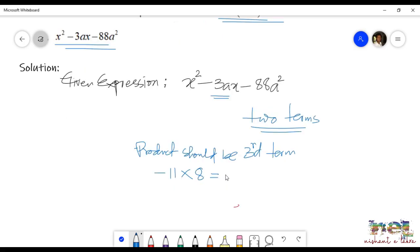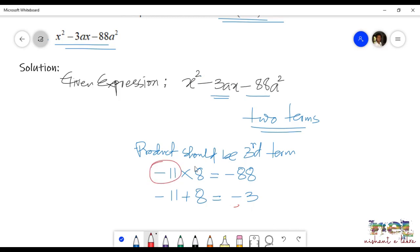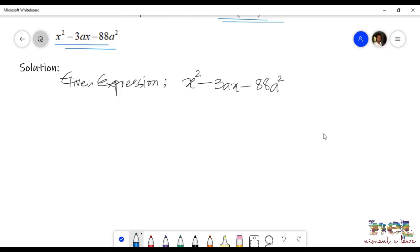The two factors of 88 that we have chosen are 11 and 8. Because the third term is minus 88, we write it as minus 11 times 8. The second step is to add these two terms: minus 11 plus 8. When we add these, minus 11 plus 8, we get minus 3. The reason we took the negative value in 11 is because when we add them, we get a negative sum. So our two terms are minus 11 and 8.